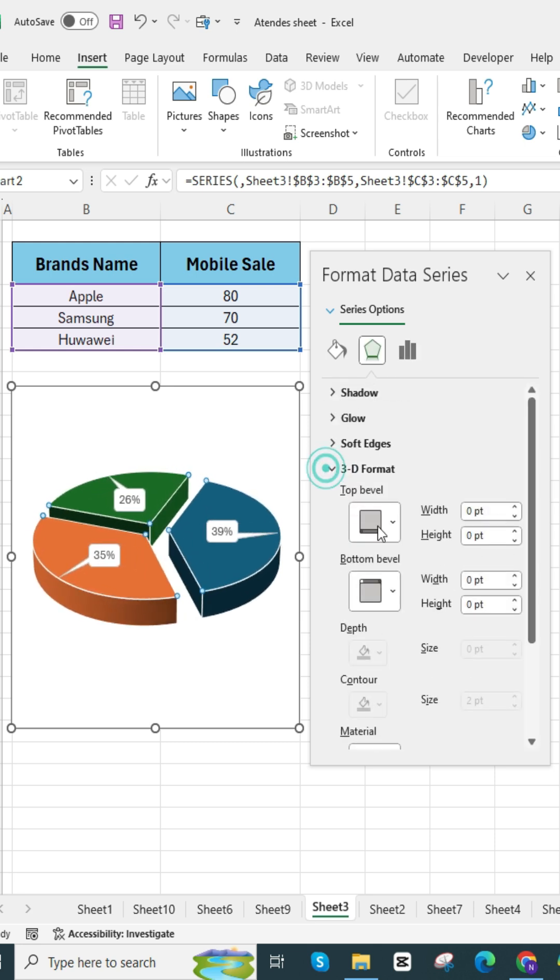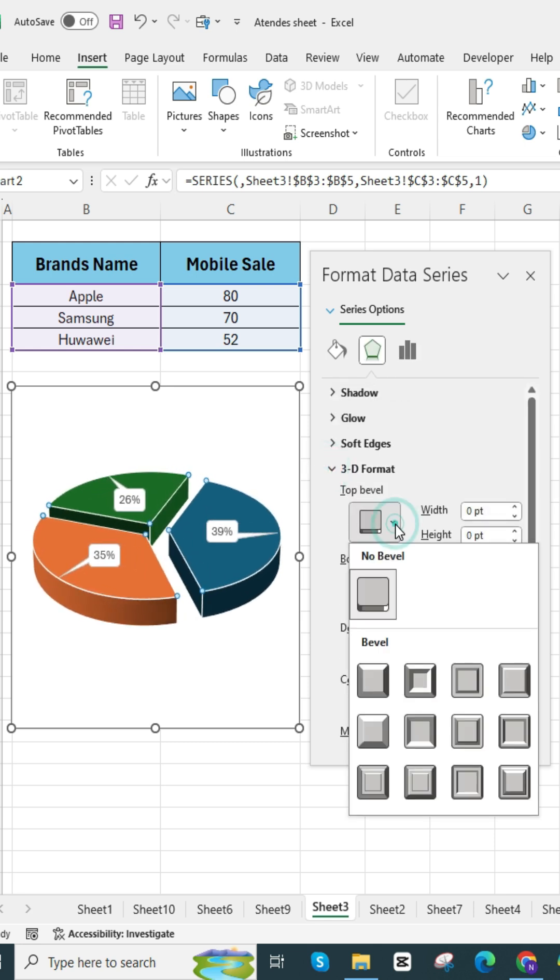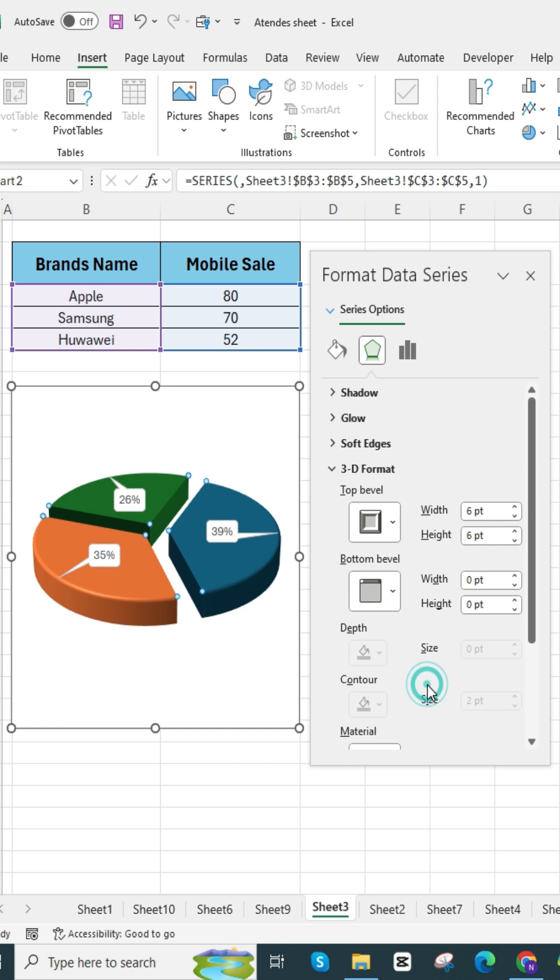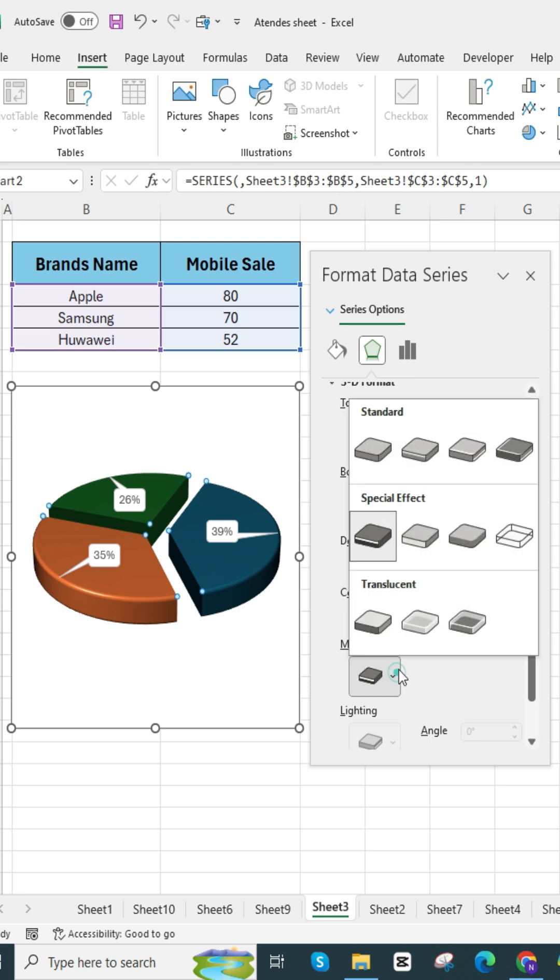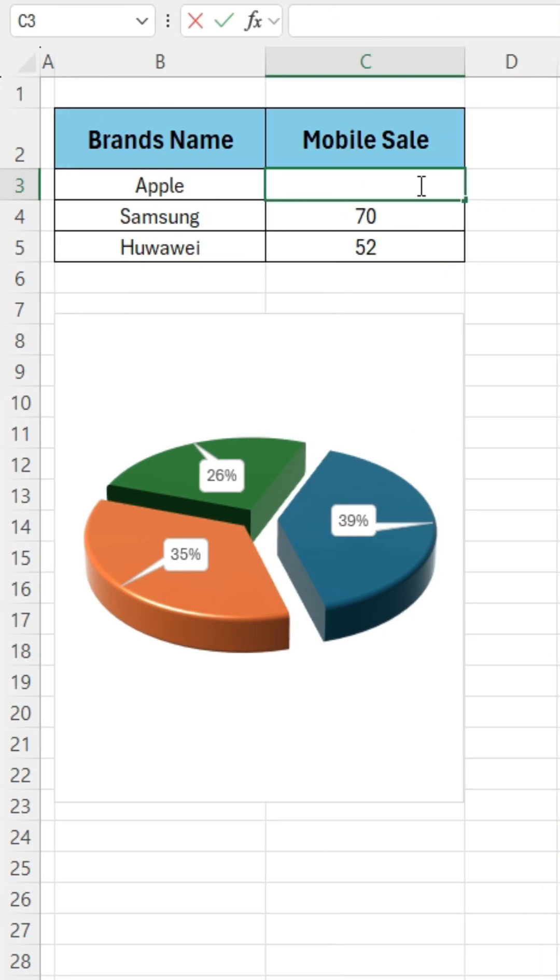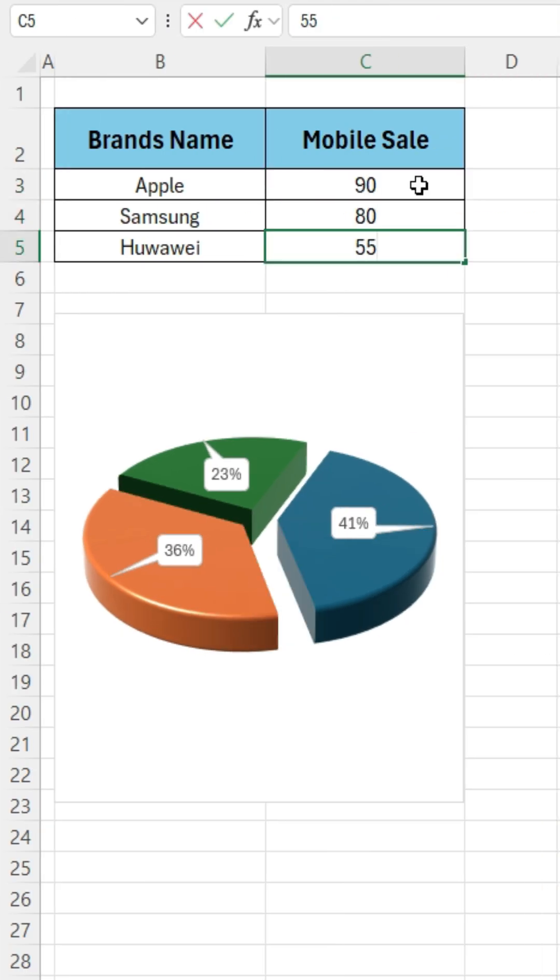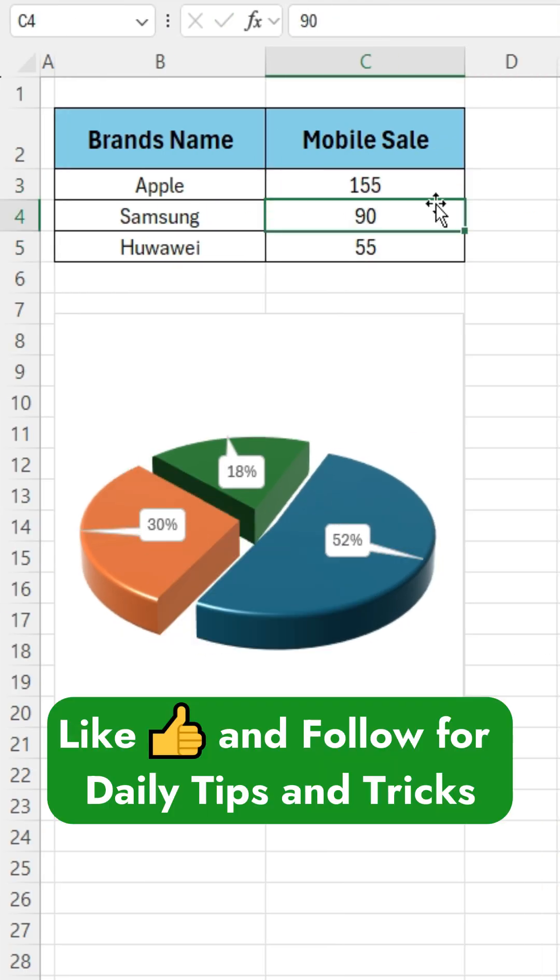Go to 3D format where you can set different types of bevel, including top bevel and bottom bevel. You can use different types of materials, choose the ones that you like. The pie chart is ready. Like and follow for daily tips and tricks.